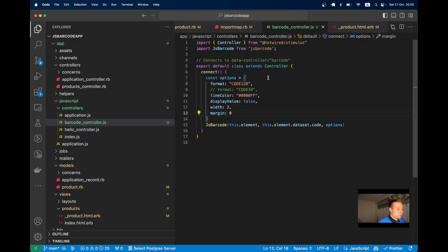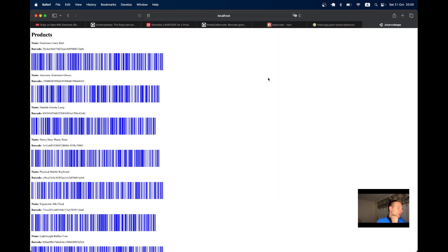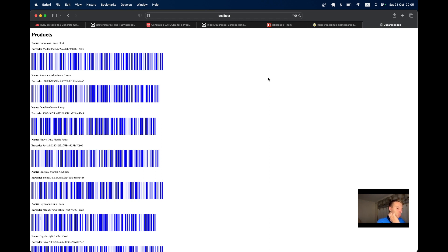This is basically it. In many cases now I would use this kind of JS library to render barcodes on the client side instead of generating barcodes on the server side, and especially instead of storing them in storage. Why store files that can be programmatically generated? Thanks for being with me and see you in the next one.